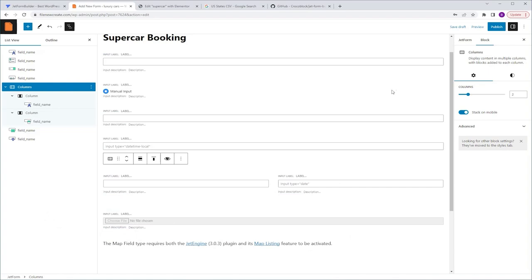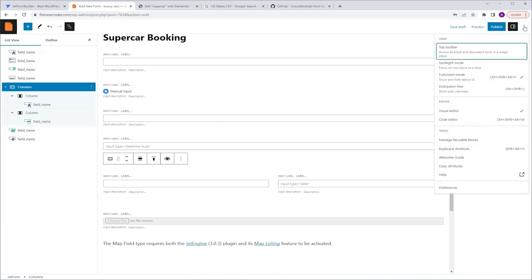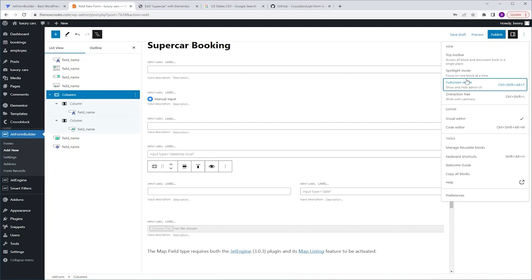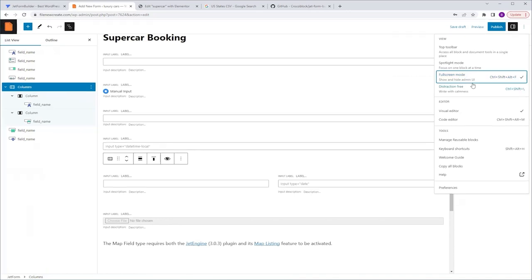Now let's take a look at the right-hand side of the Gutenberg editor, known as the settings side. We'll begin by clicking the three dots icon, which provides additional options for the editor. Here you can set up the editor's view — for example, you can uncheck full screen mode to reveal the WordPress dashboard. You can also switch between different editor types, explore keyboard shortcuts, and so on. I'm going to leave the settings as they are.